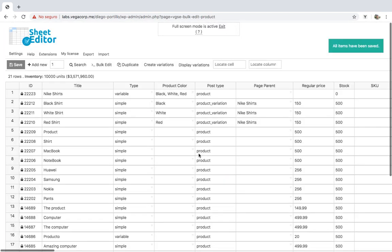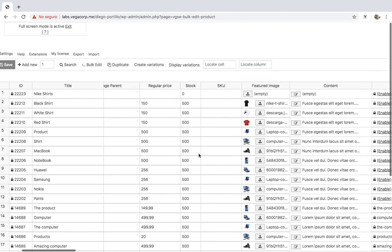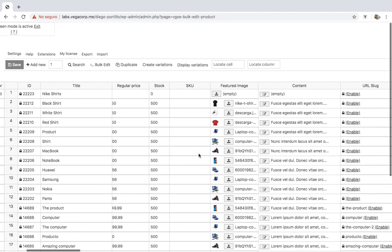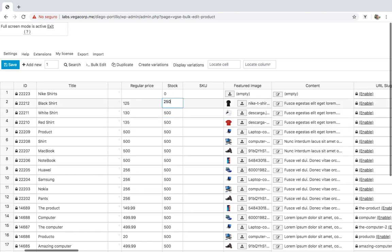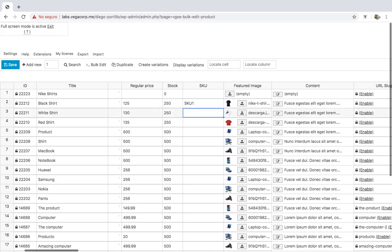When you combine the products, the variations will continue using the old stock, price SKU code, and image from the product before the conversion. However, you can add new stock, regular price SKU code, image, and any other information to the variations.